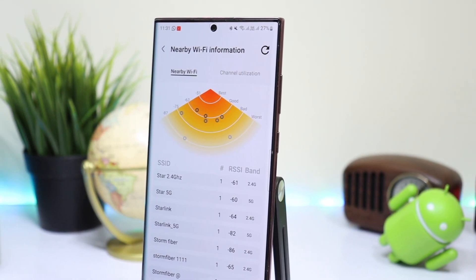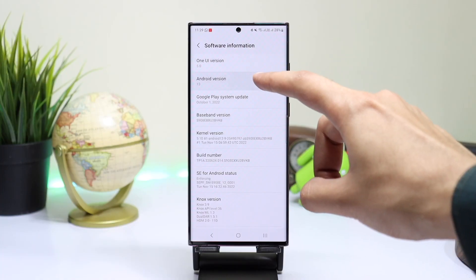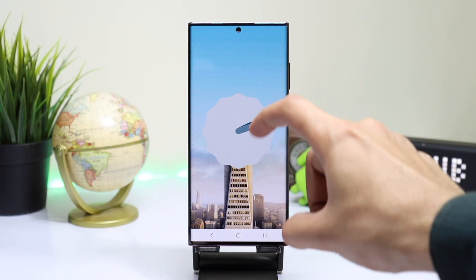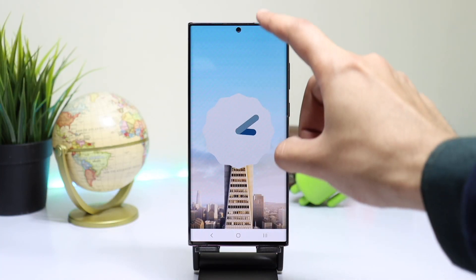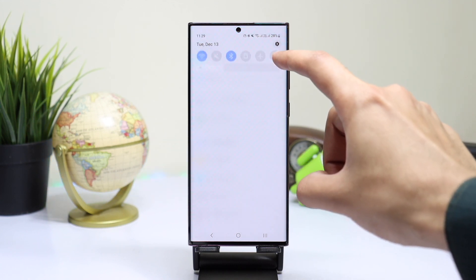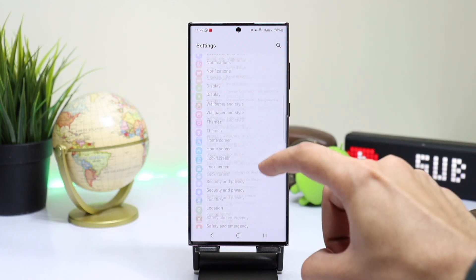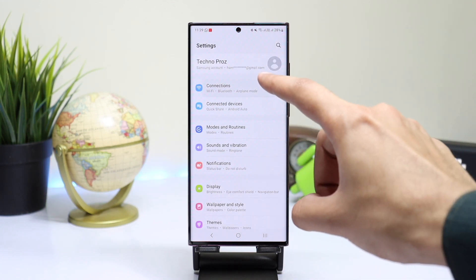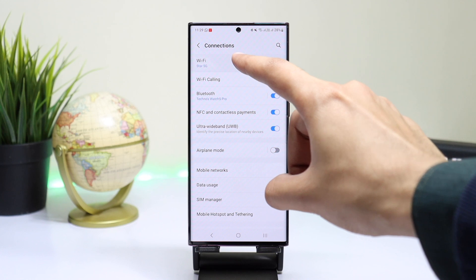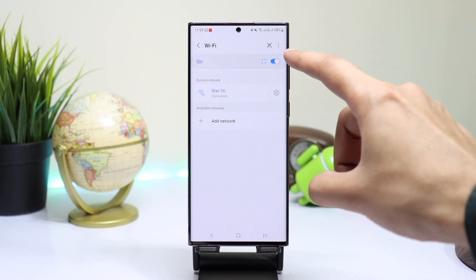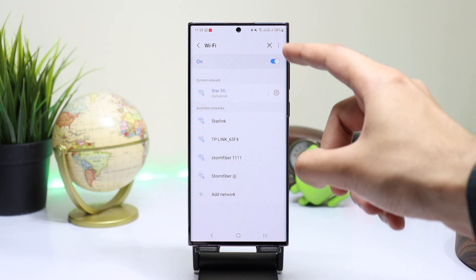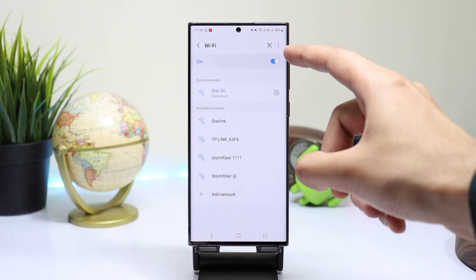To use all those Wi-Fi tools, make sure your Samsung phone has One UI 5.0. After that, go to Settings, tap on Connections, and choose Wi-Fi. To enable the hidden menu, you'll see those three dots at the top — tap it.